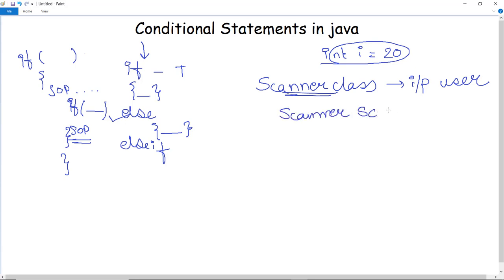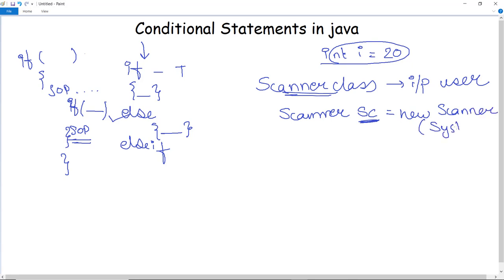The syntax for creating a Scanner object is: Scanner sc = new Scanner(System.in). We use the new keyword to create a new object of the Scanner class, as we learned in the classes and objects video. System.in here is the standard input stream of the input stream classes in Java.